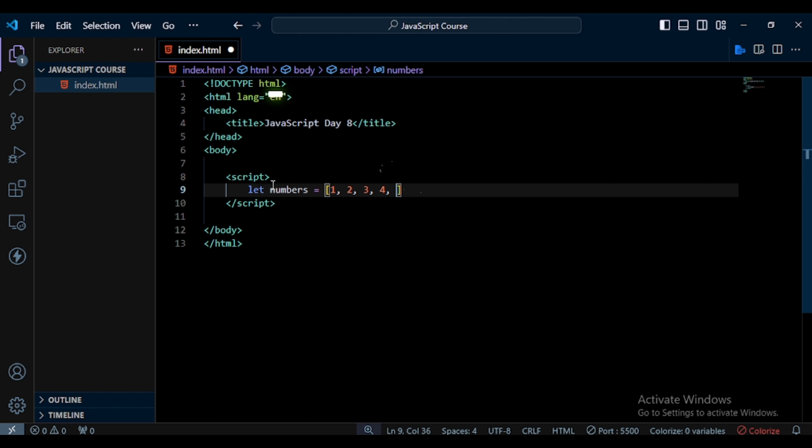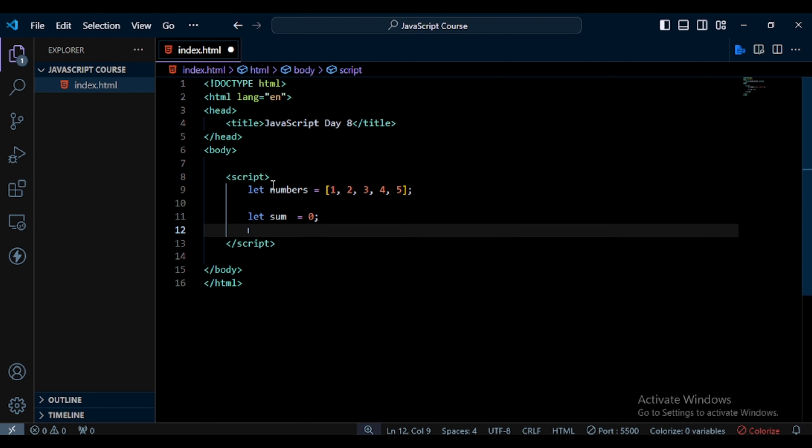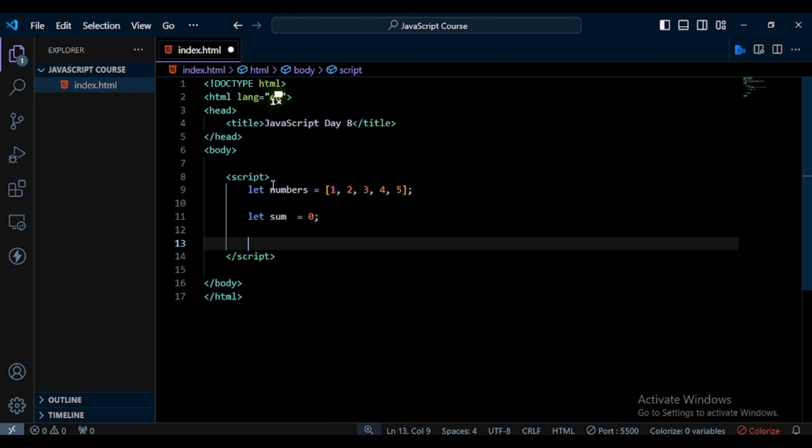After that I initialize a variable to store the sum. So here I write let sum equals zero. Next I use a for loop on this array and calculate the sum of all these values.